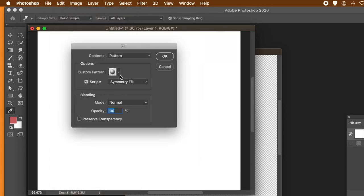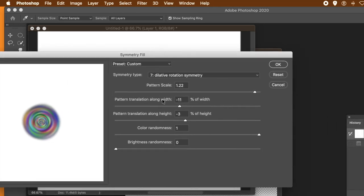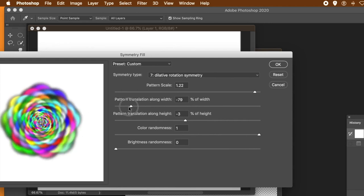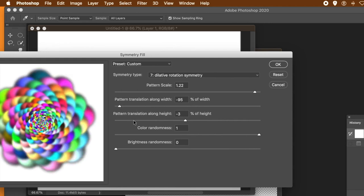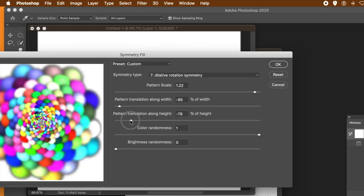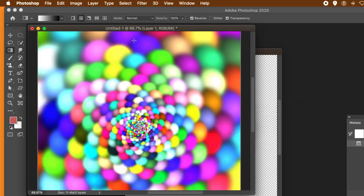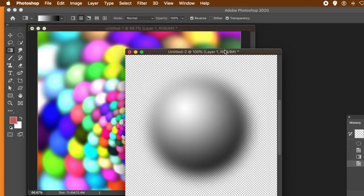So Edit and Fill, same settings — script, symmetry fill, click OK. Vary the width, pushing it down to the minimum. Likewise, change the height. The combination will generate all kinds of different designs — something very similar to what I showed you at the start. It really depends on the initial gradient source, so you can vary that gradient.